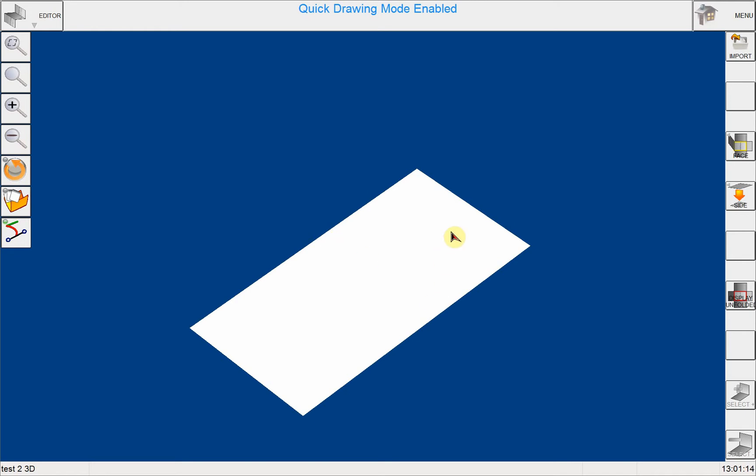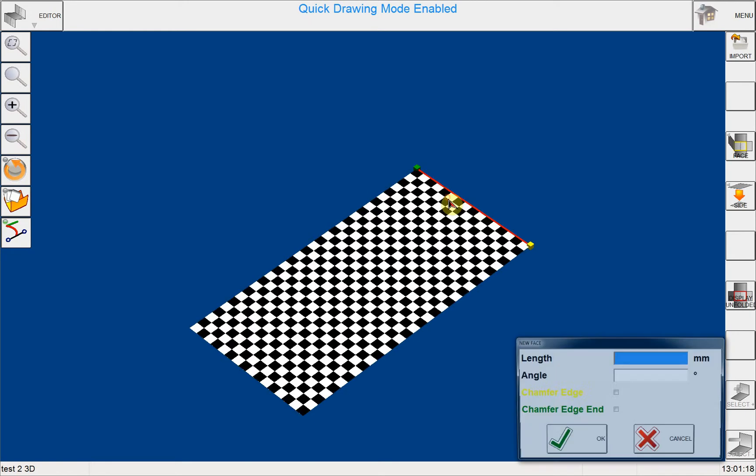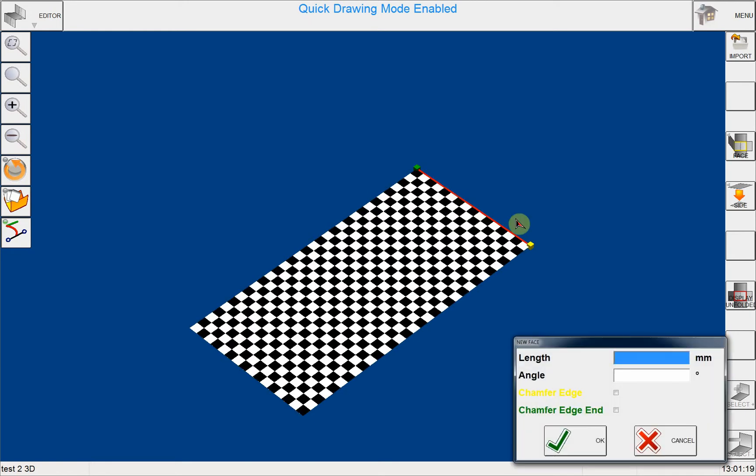I will click on this edge. As you can see, immediately a dialog box comes up and asks me to put the length and the angle.